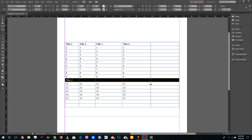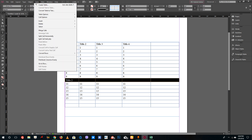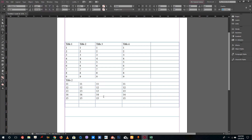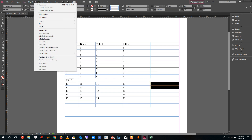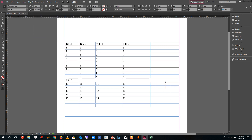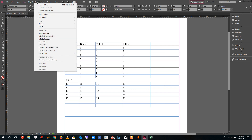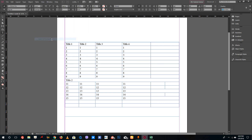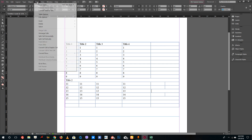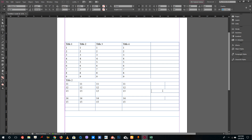If the title spans multiple cells, you can select all of them, go to Table, and choose Merge Cells. You can also split cells — select the cells you want to split, go to Table, and choose Split Cells Vertically. You can also go to Table and split cells horizontally, which adds a horizontal division.